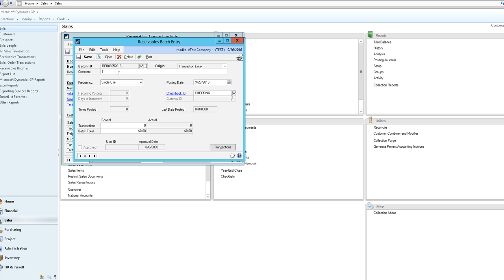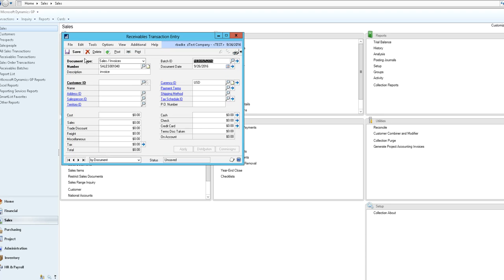Input any comments to reference the batch, select a posting date for the transactions that will be hitting the GL and select your checkbook ID. Then you would save your batch.